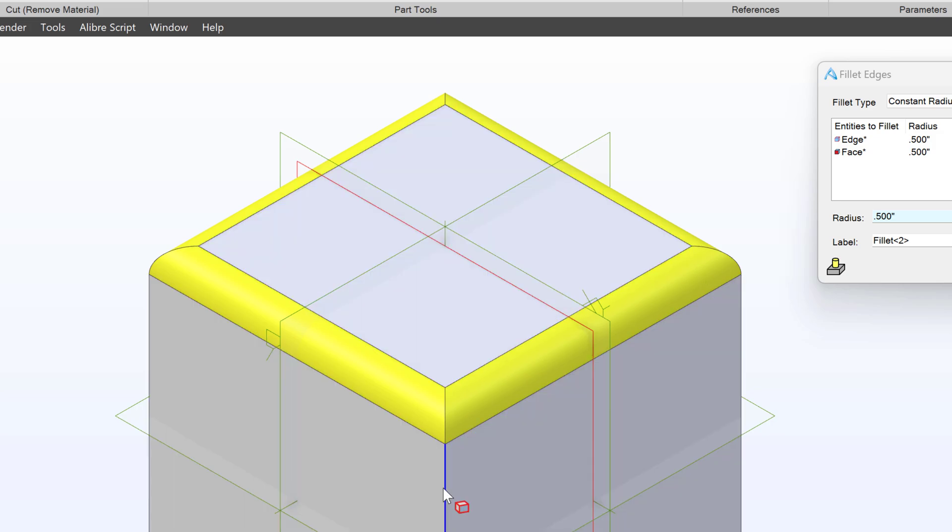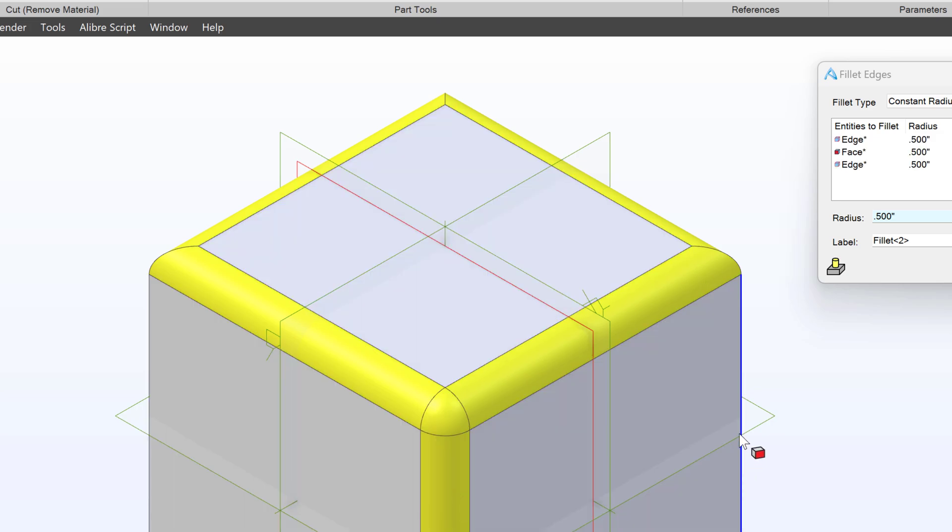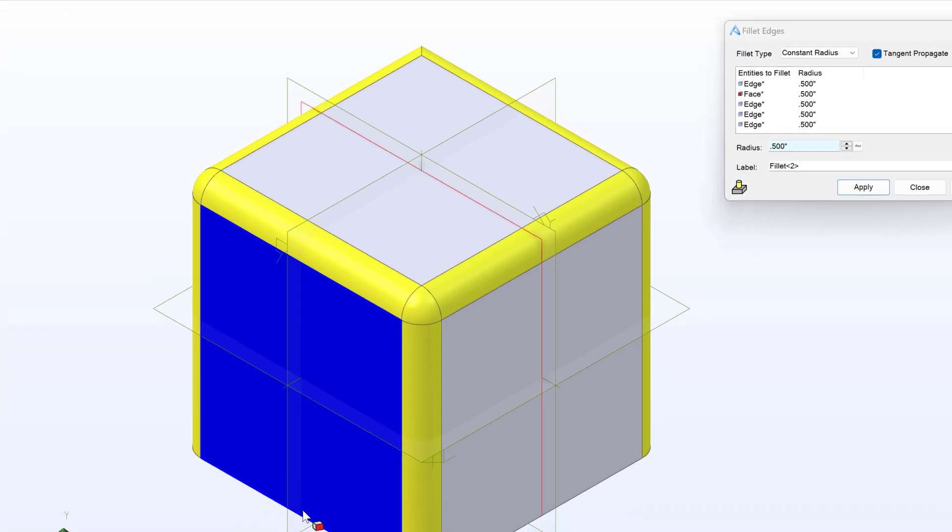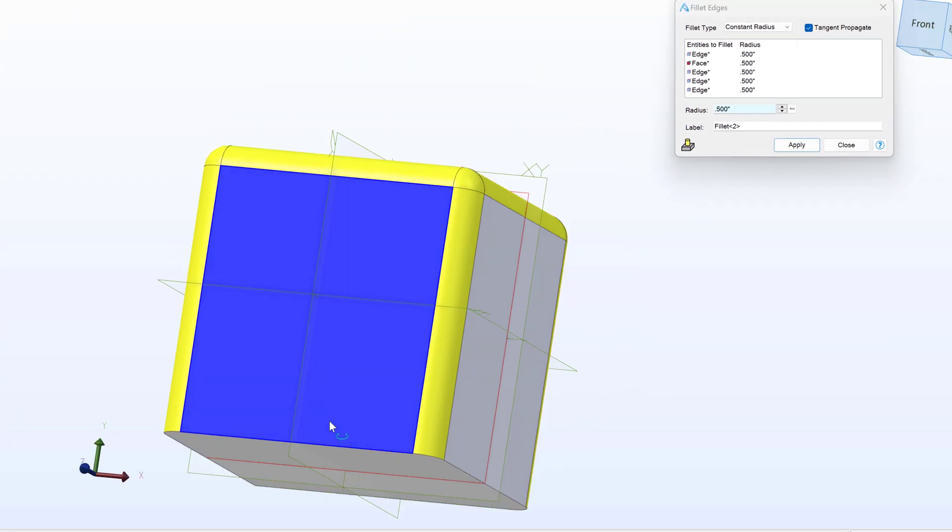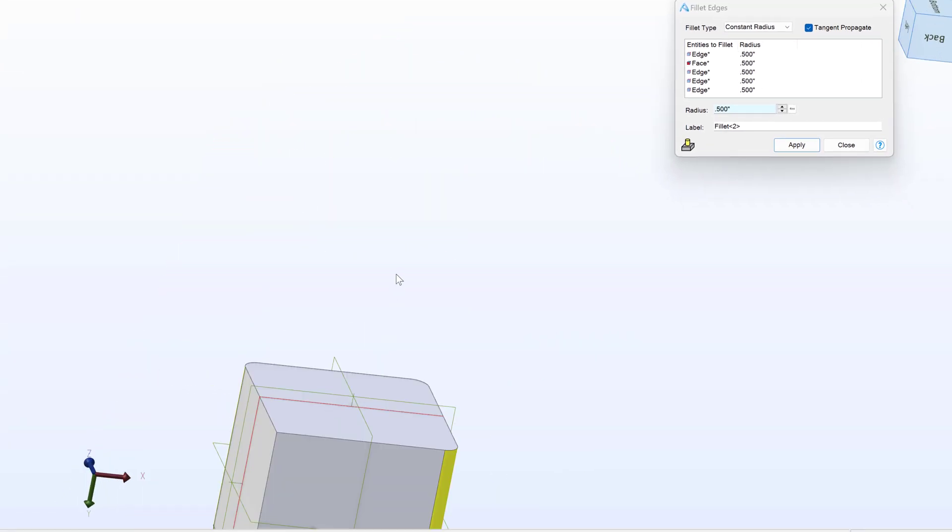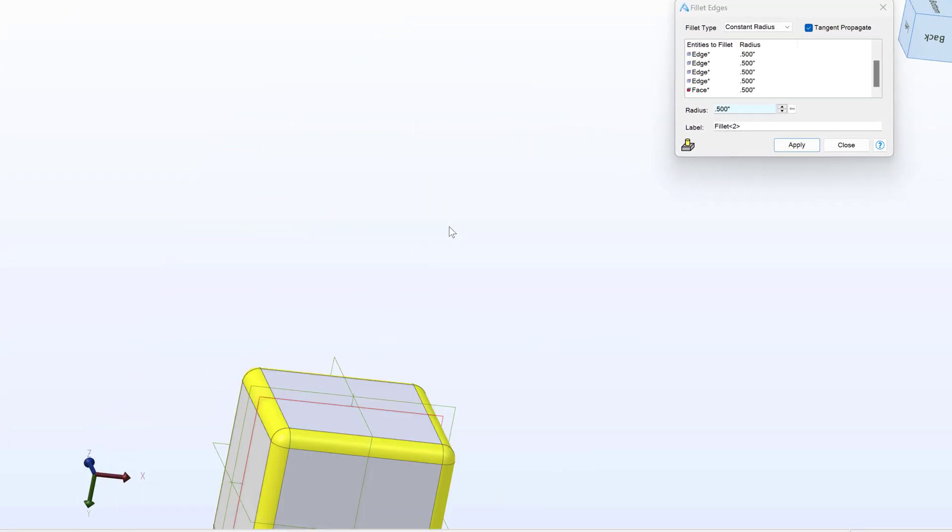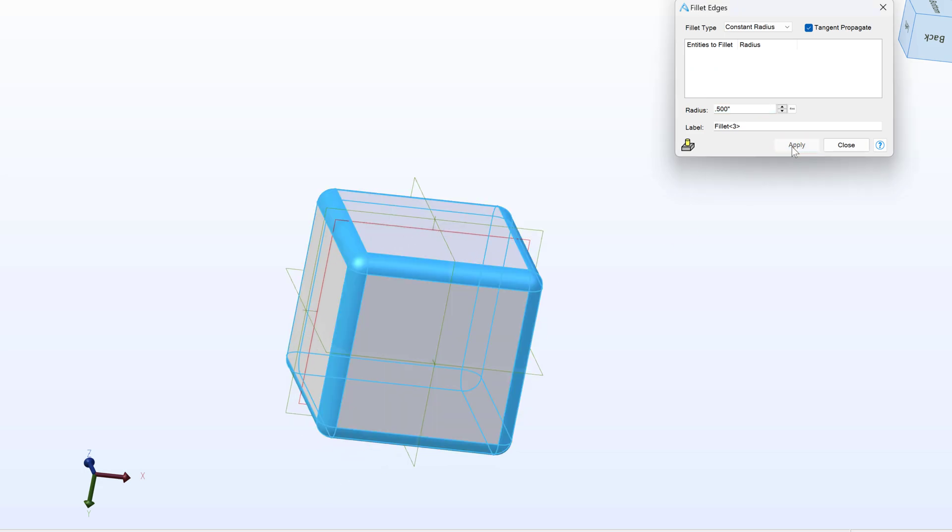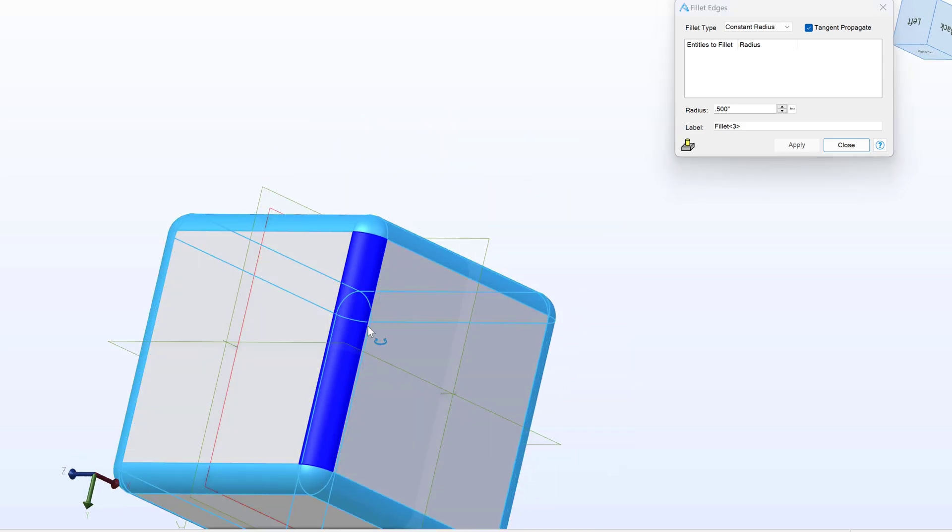And so if I want to make all of the edges on my cube smooth, the Fillet tool makes quick work of it. And there, when I click apply, I have all the edges smoothed.